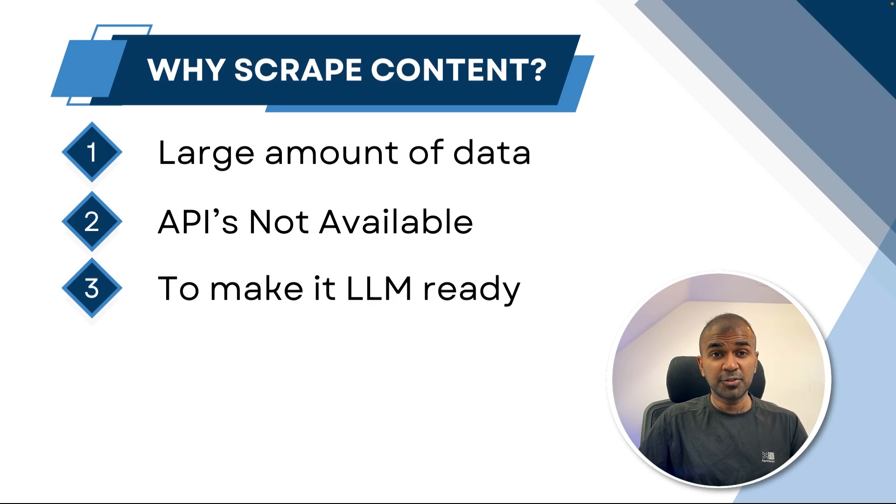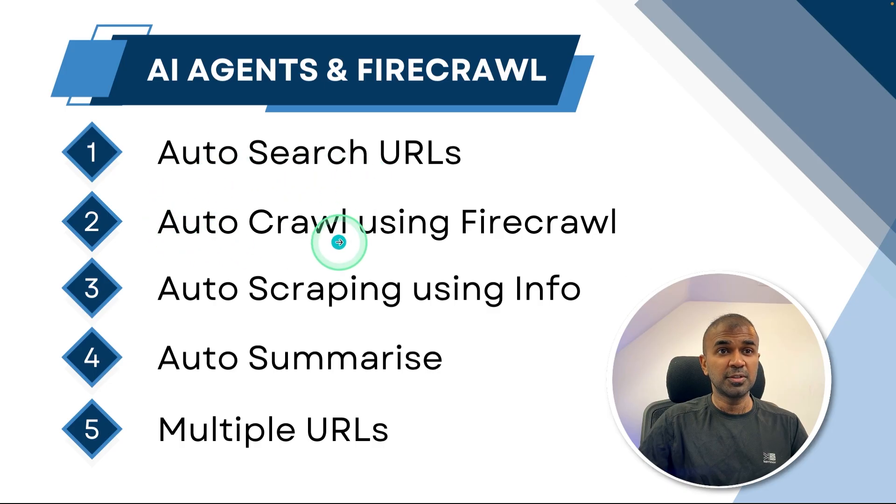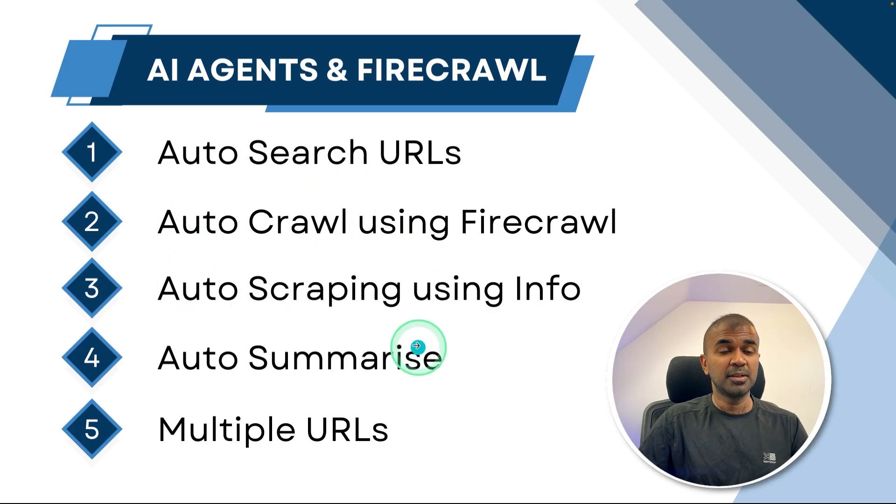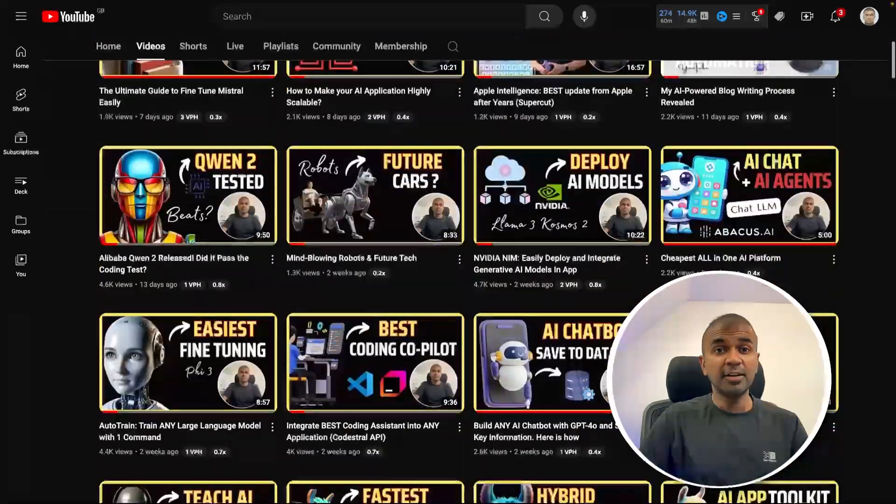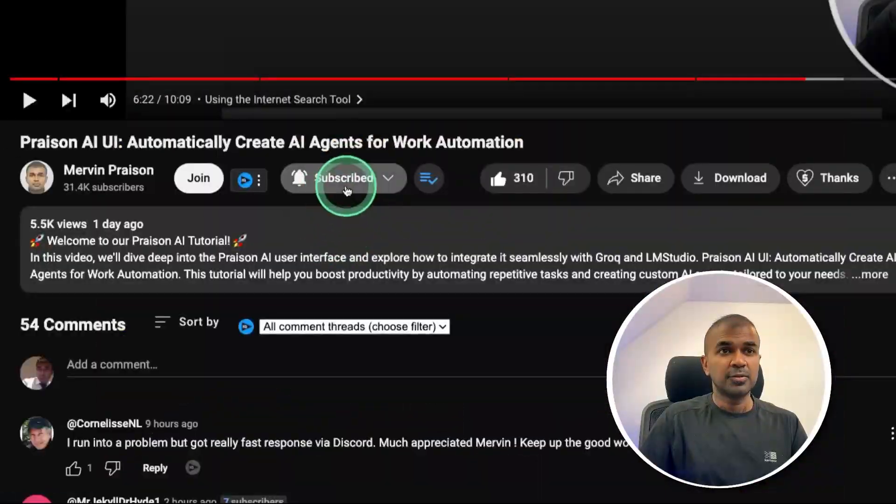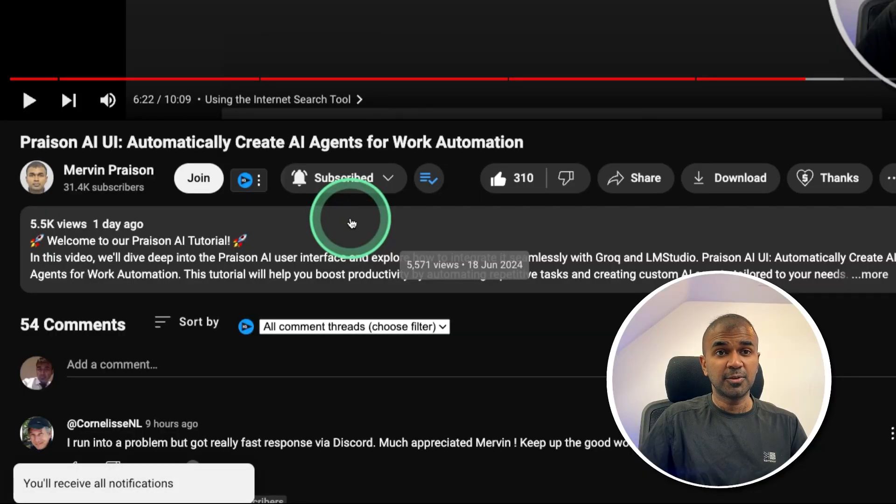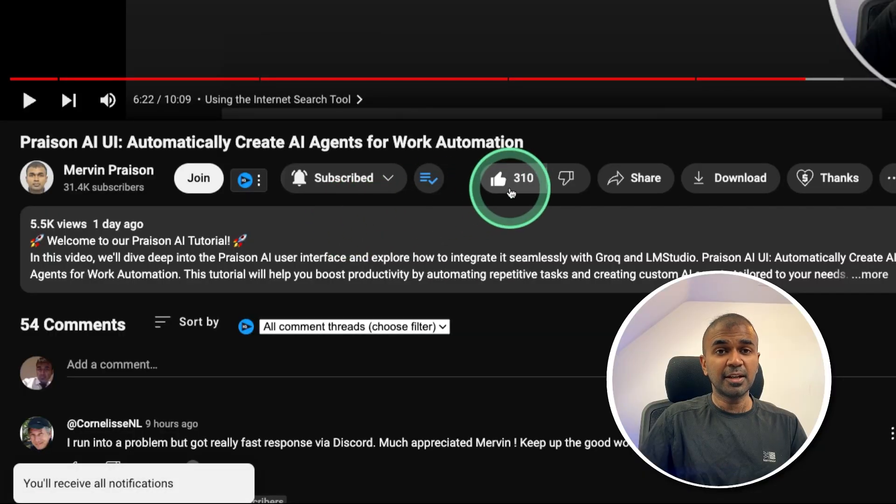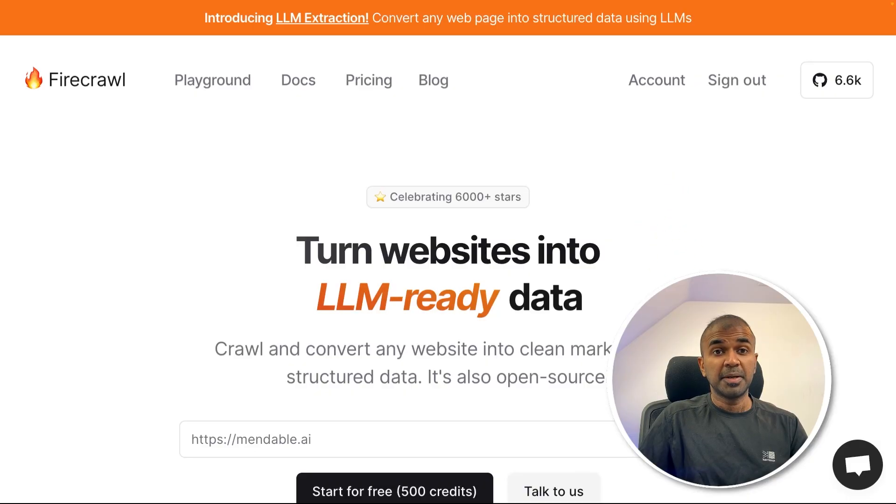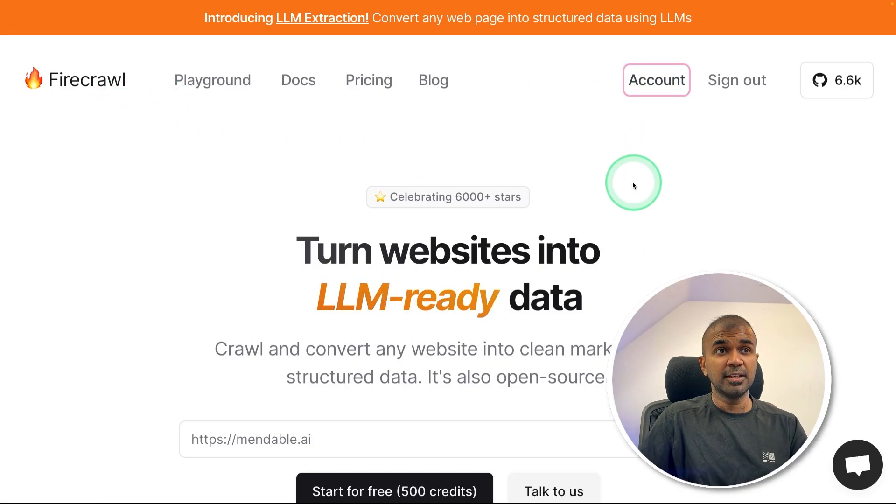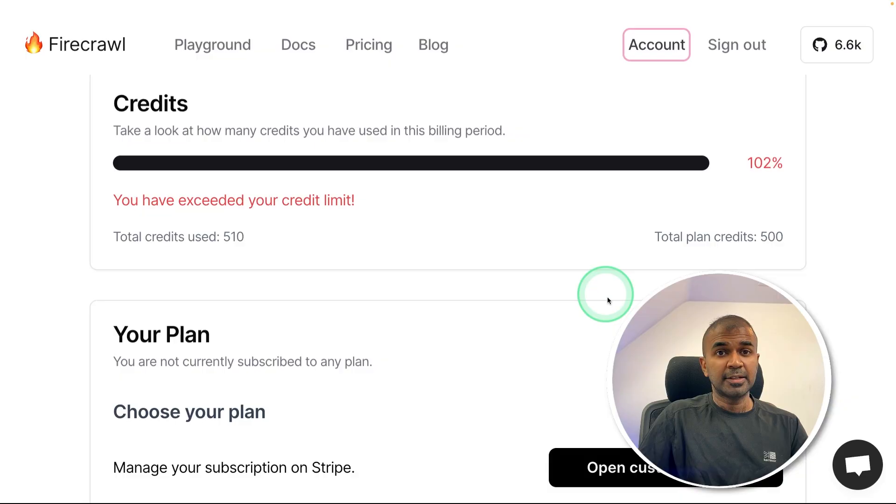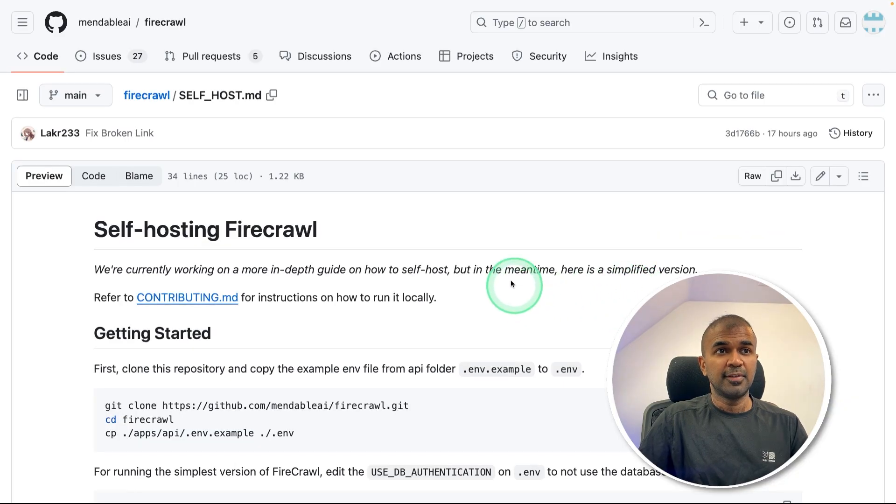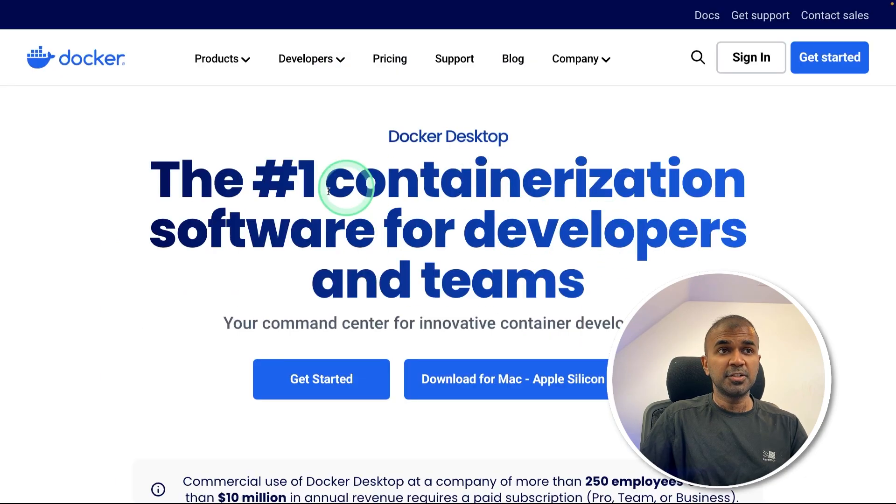I'm going to take you through step by step how you can automatically search URLs, auto crawl using Firecrawl, auto scrape, auto summarize, and much more. But before that, I regularly create videos in regards to artificial intelligence on my YouTube channel. So do subscribe and click the bell icon to stay tuned. Make sure you click the like button so this video can be helpful for many others like you. By default, Firecrawl provides a service where you can use directly their own server to crawl sites. But in our instance, we are going to self host Firecrawl. As a requirement, you might need to install Docker on your computer.